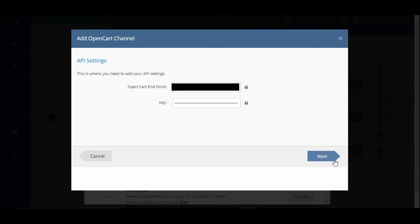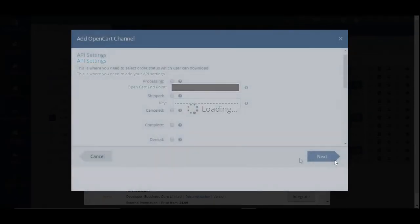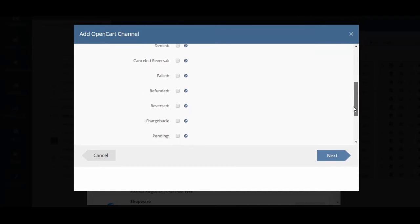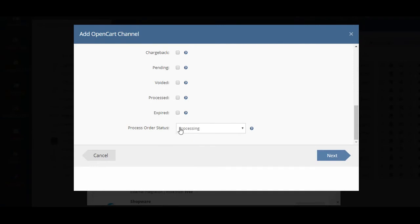Once you have copied and pasted both the OpenCart endpoint and key into the screen, hit Next. On this screen, select the information you want to receive from your OpenCart channel as well as the information you want to send back to the channel. In this instance, I'm going to select Processing, Shipped, and Complete. You can also select the process order status — in this case I'm selecting Processing. Once you've selected all your options, hit Next.